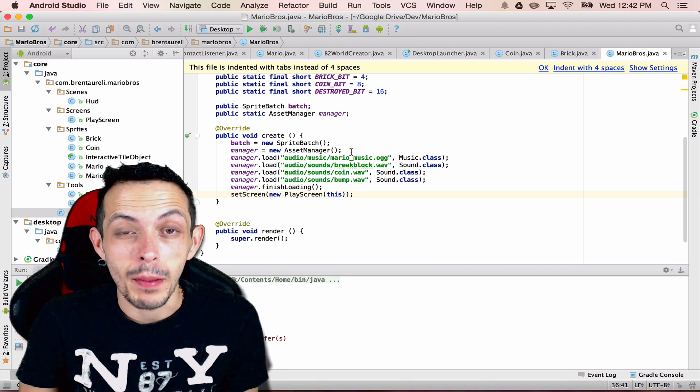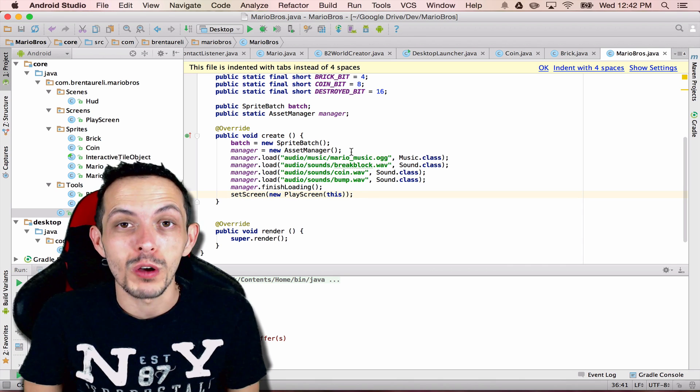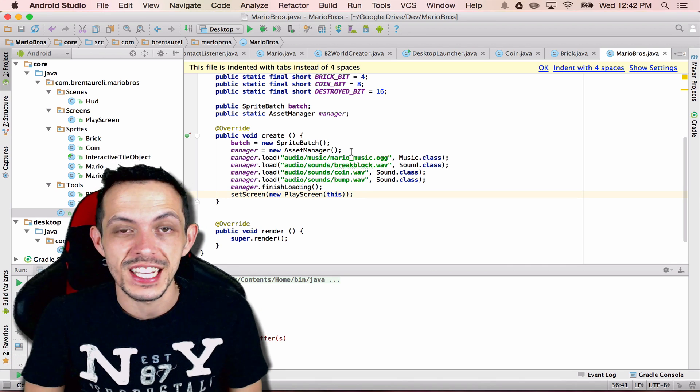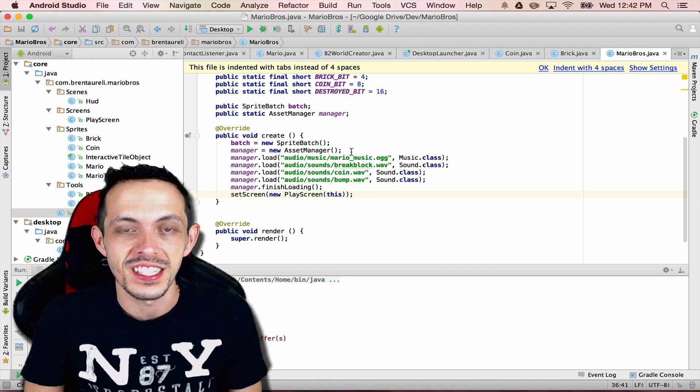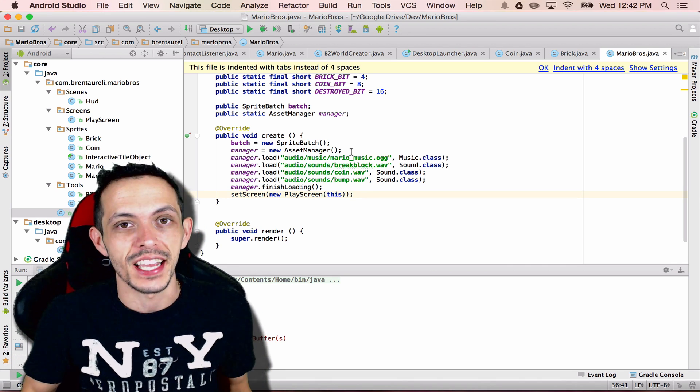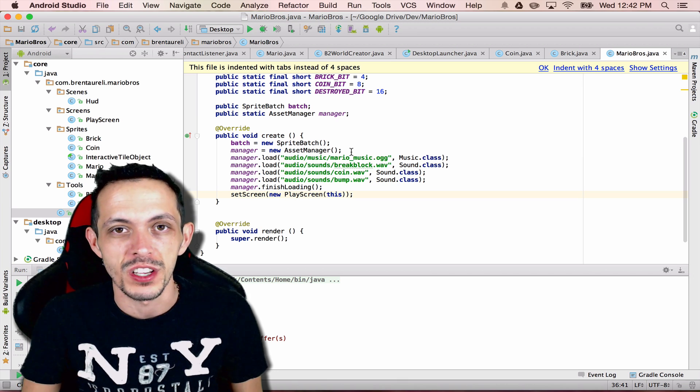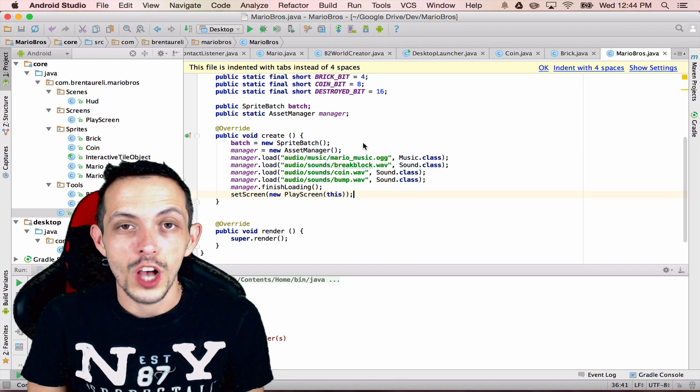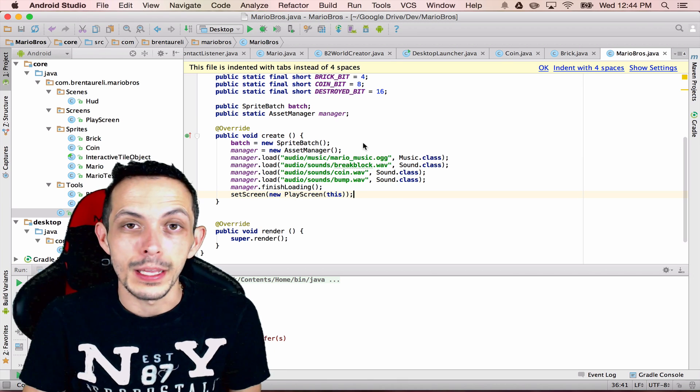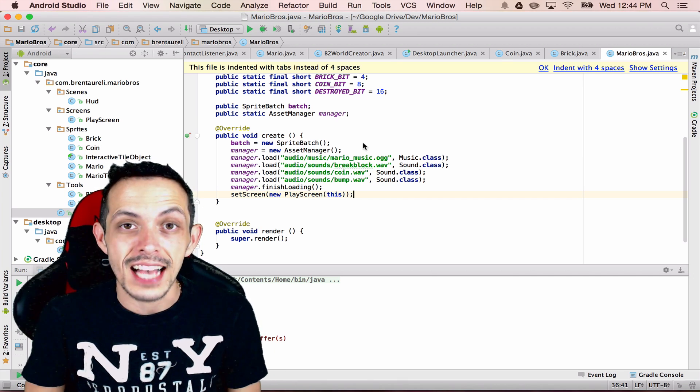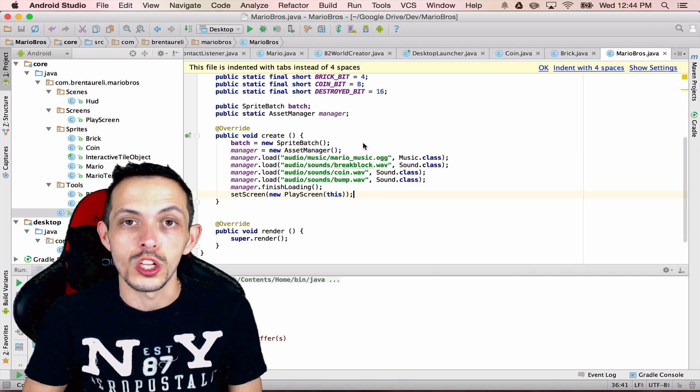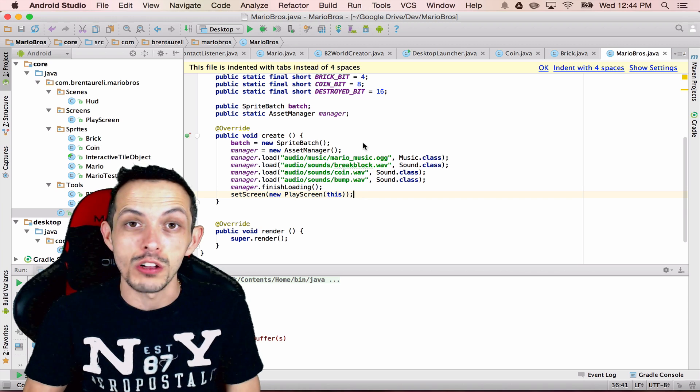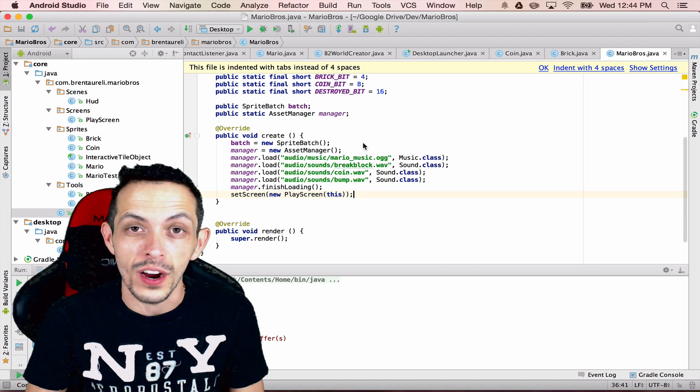Yo what's going on guys, my name is Brent and welcome to part 15 of my tutorial series on how to create the game Super Mario Brothers. So in this tutorial we're going to be talking about using libgdx's asset manager to load sounds and music into our game.